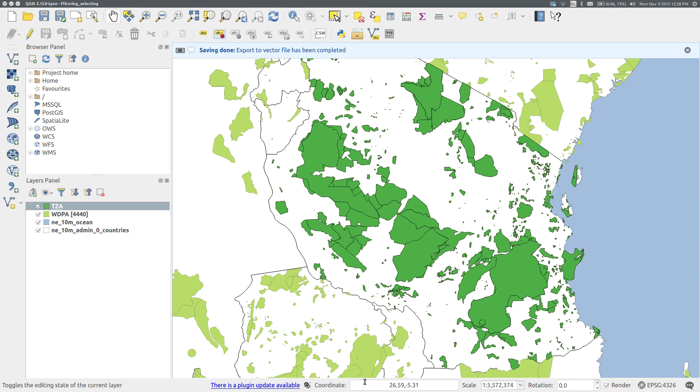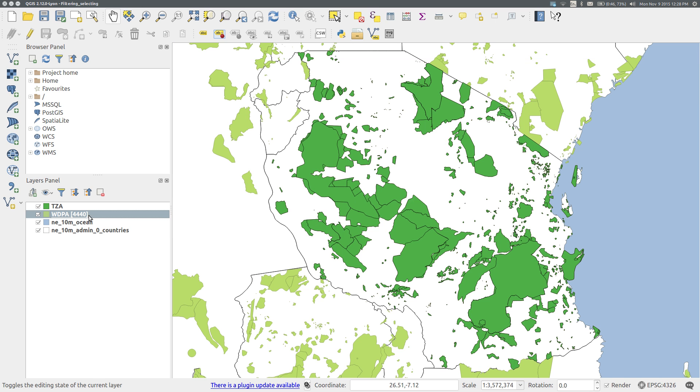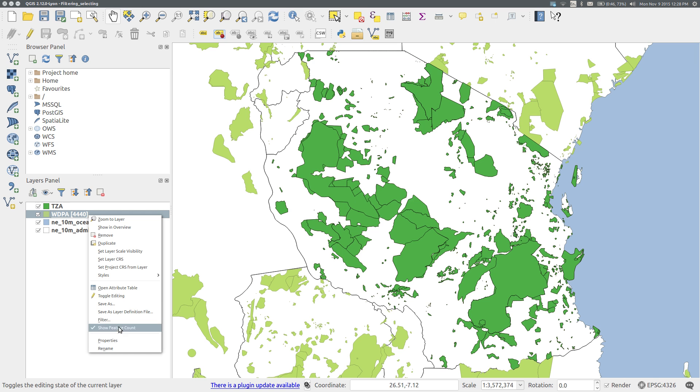OK, and now we've got a new shapefile added to our map. And we can remove the original database of protected areas.